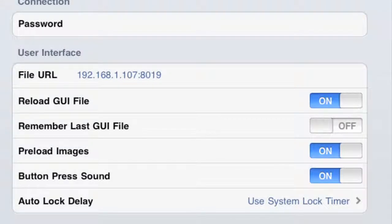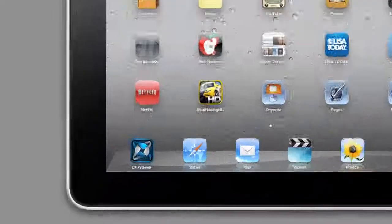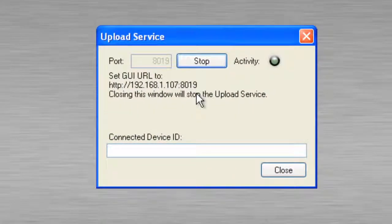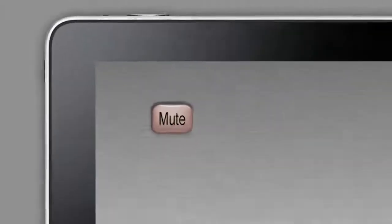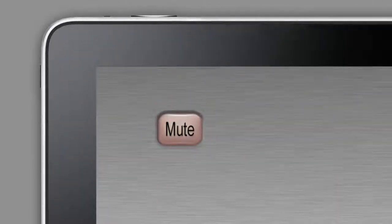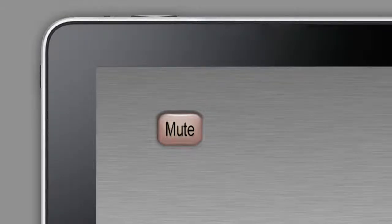Now what we can do is if we simply launch CF iViewer, you'll notice that the activity light blinks within GUI Designer and your new interface loads on the iPad. Now let's go to the next section and we can test our button, verify feedback, and add more controls. We'll see you in the next section.